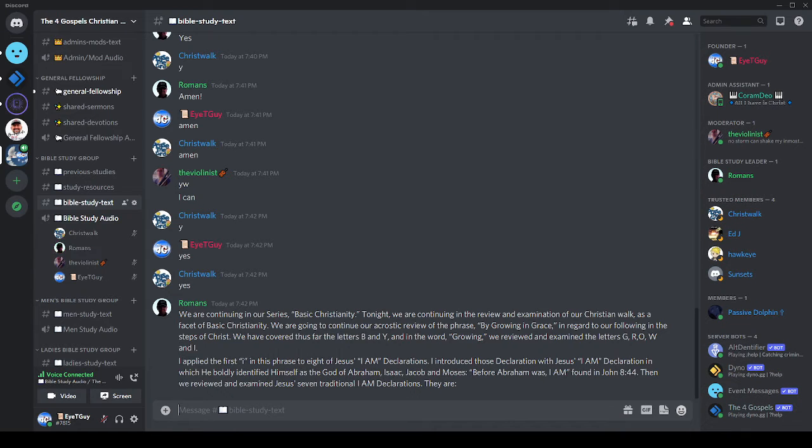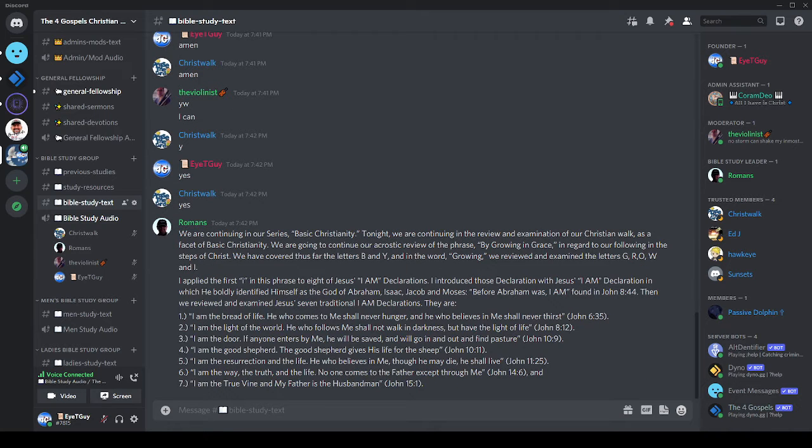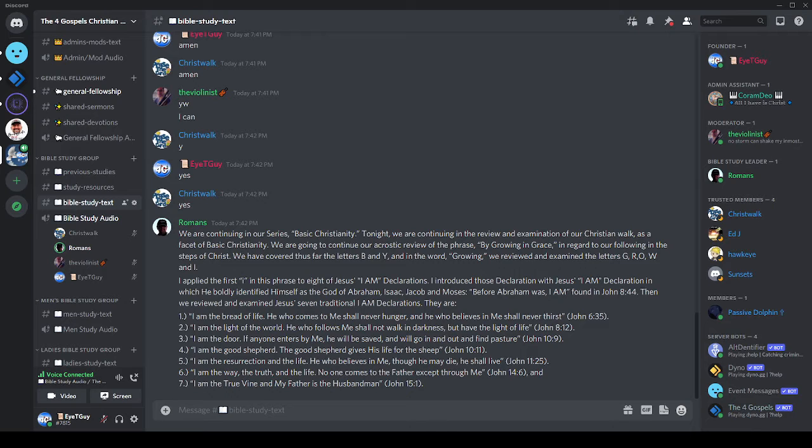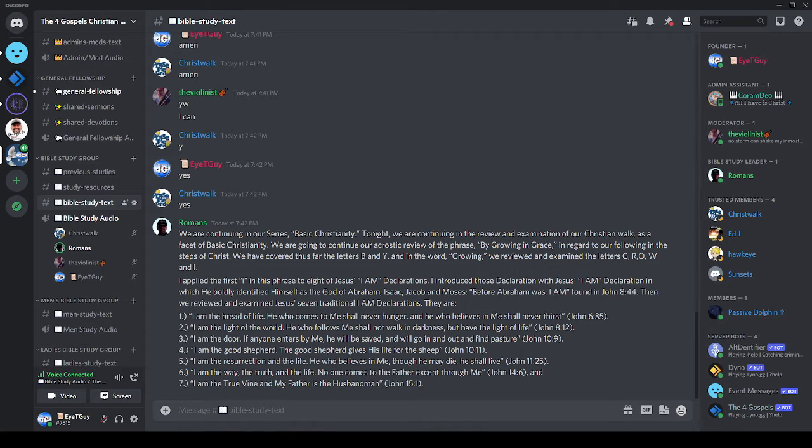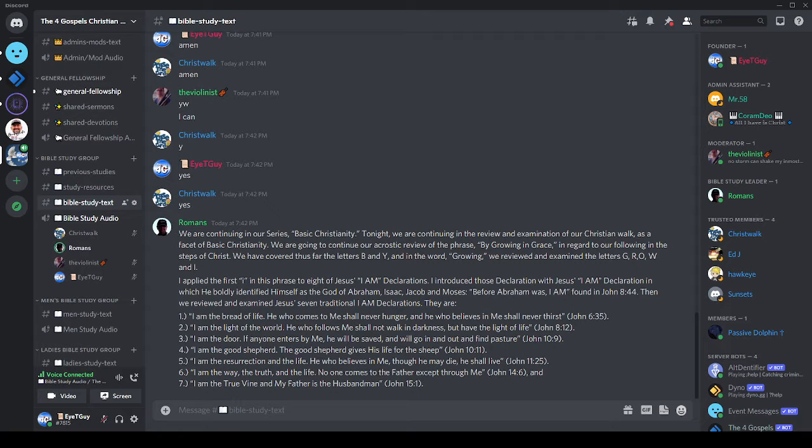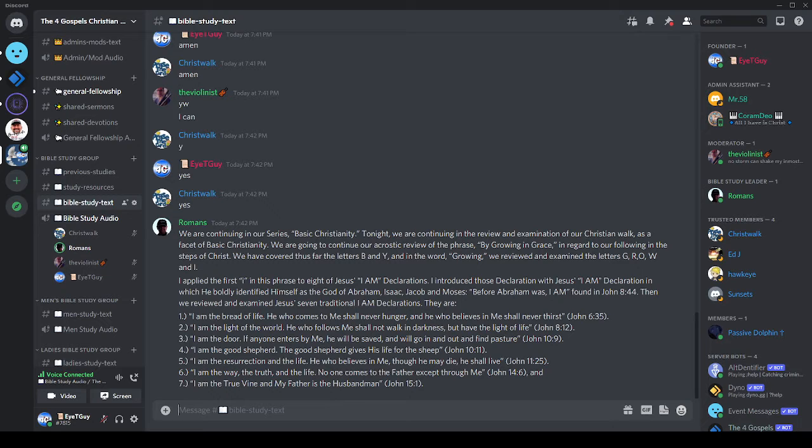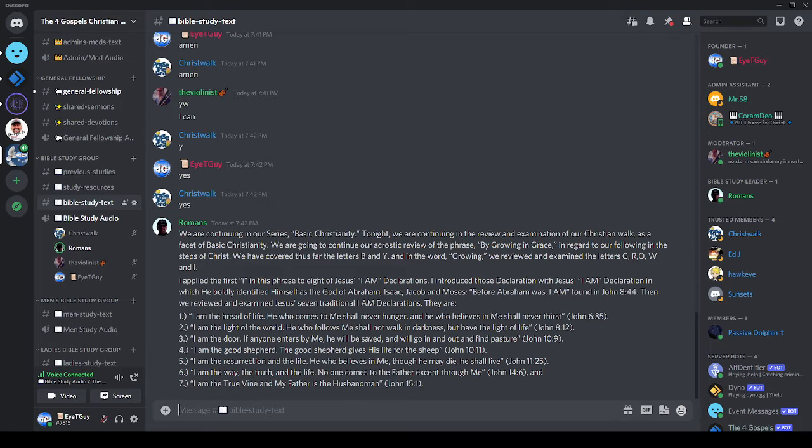Number one: I am the bread of life. He who comes to me shall never hunger, and he who believes in me shall never thirst, John 6:35. Number two: I am the light of the world. He who follows me shall not walk in darkness but have the light of life, John 8:12. Number three: I am the door. If anyone enters by me, he will be saved and will go in and out and find pasture, John 10:9. Number four: I am the good shepherd. The good shepherd gives his life for the sheep, John 10:11.